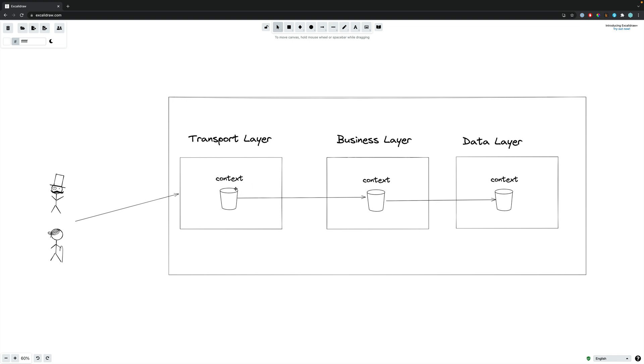Now, this context object that's created is then typically passed to the business layer or the application layer, which will handle the business logic of your code. So, this is where your application will actually do things like processing invoices, creating comments or whatever you want within your application.